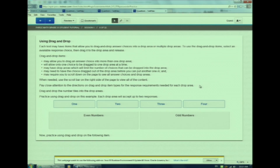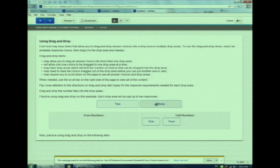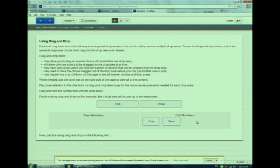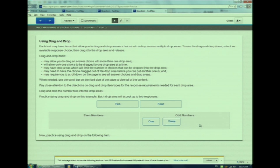Our next question type is drag and drop. Let me show you how it works. Watch as I select and drag, then drop my answer into the answer box. Watch as I put a third answer into the odd numbers category. What happened to my answer? I would have to drag and drop an answer out of the odd numbers answer box before I move another answer in. See? It's not too bad.